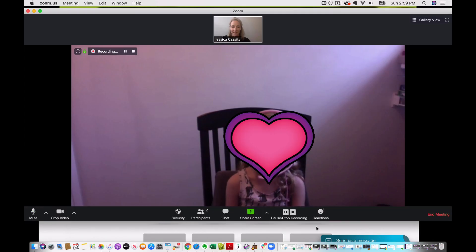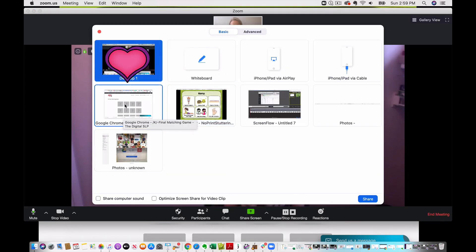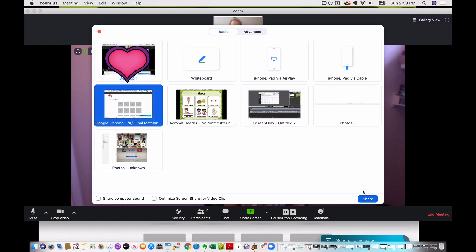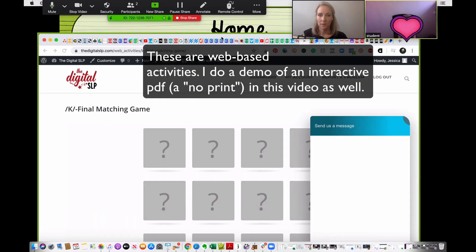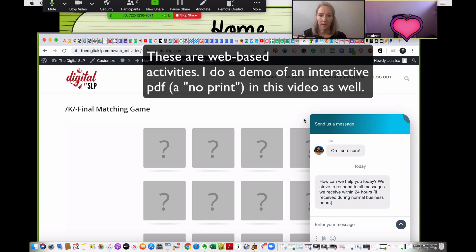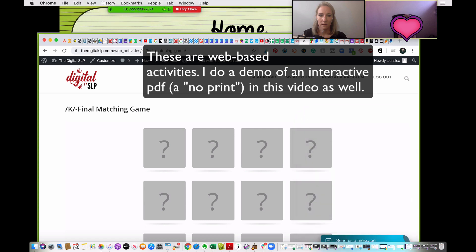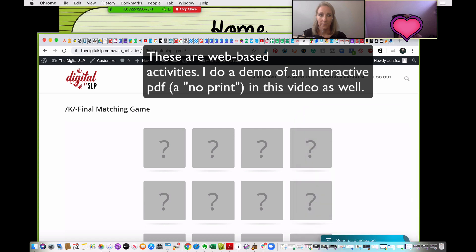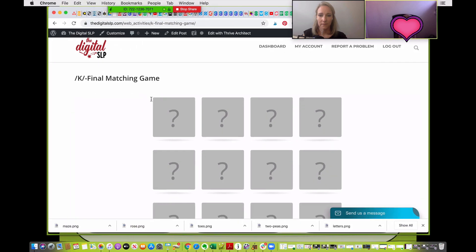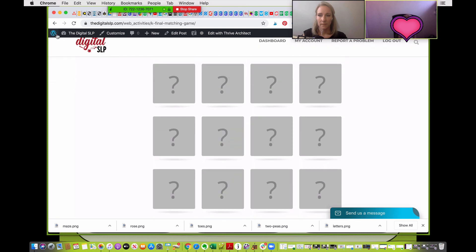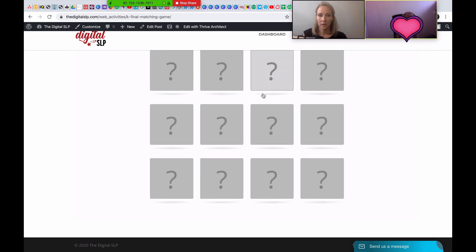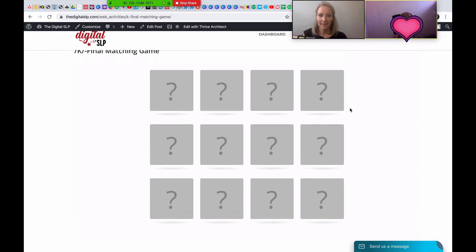All right, you ready? So I'm going to share my screen and pick this one. Now you should be able to see it — let's get that out of there. Can you see it? I just can't see the four bottom ones. Now I can. I can see all of it. Nice, okay, great.